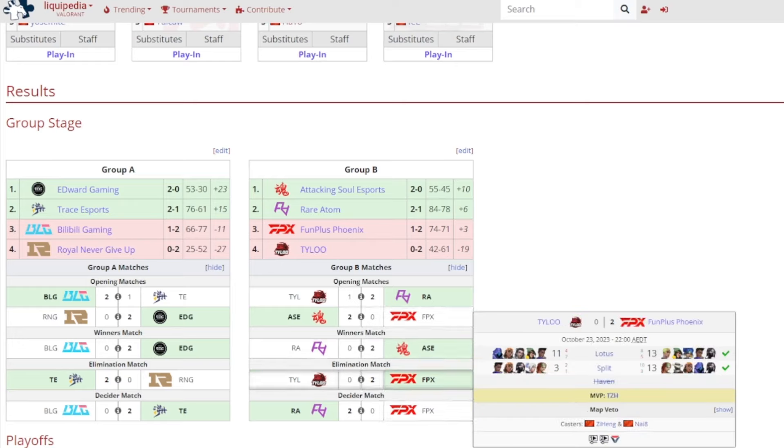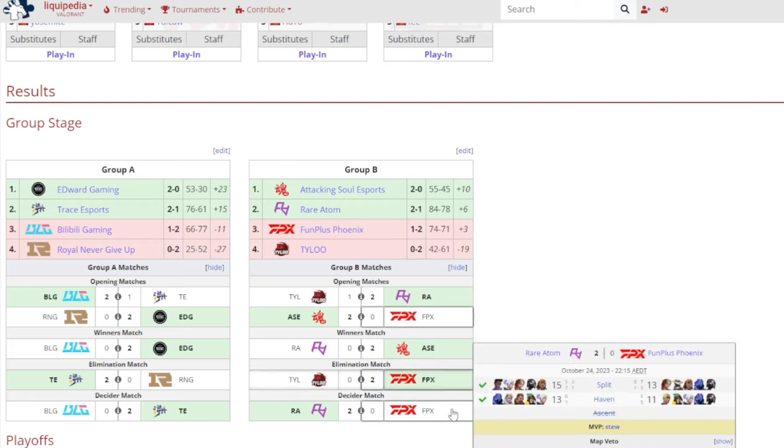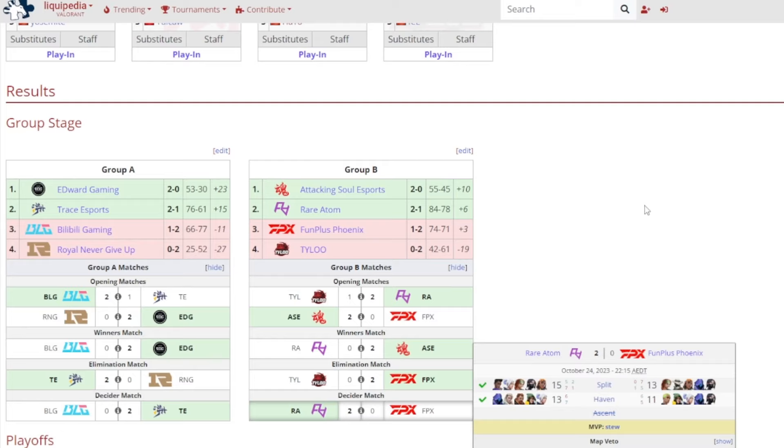Elimination match, it was FunPlus Phoenix eliminating Tyloo from the group, 13-11 on Lotus and 13-3 on Split to make it 2-0, and it was TZH getting MVP. And in the deciding match, once again FPX, they were kind of nowhere. Rare Atom, they just beat them out from pure skill I'll be honest and just countering and stuff.